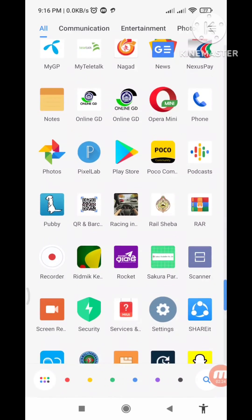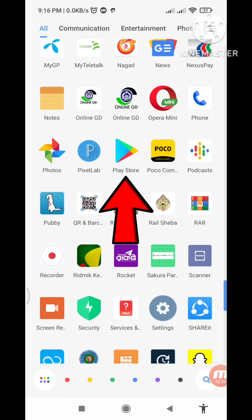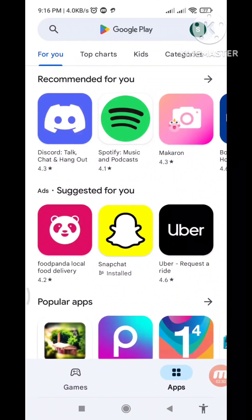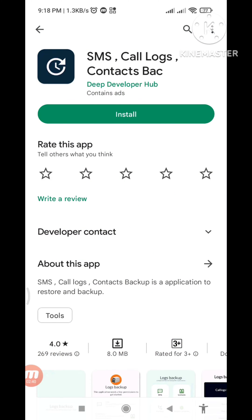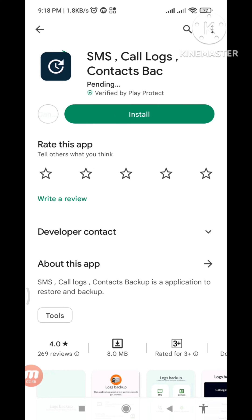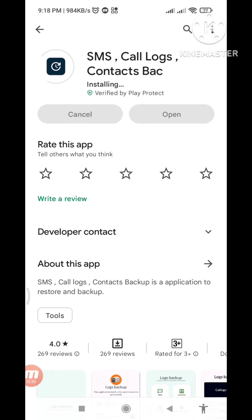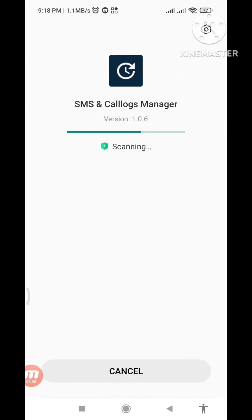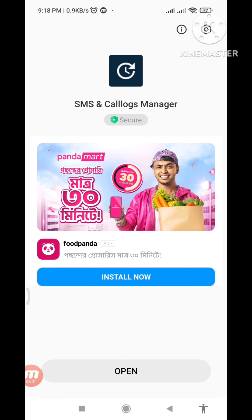First of all, go to your Google Play Store — here you can see your Google Play Store, open it. In the search you can see 'SMS Call Logs Contacts' — please install this app. And then open it.